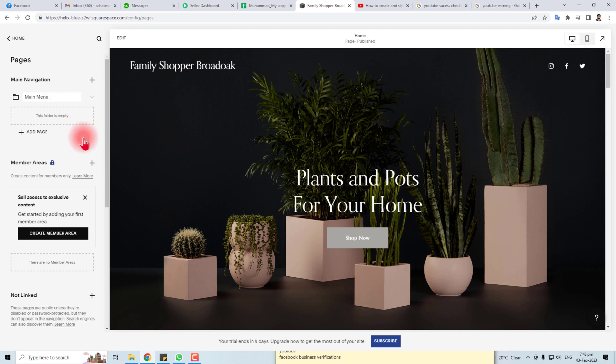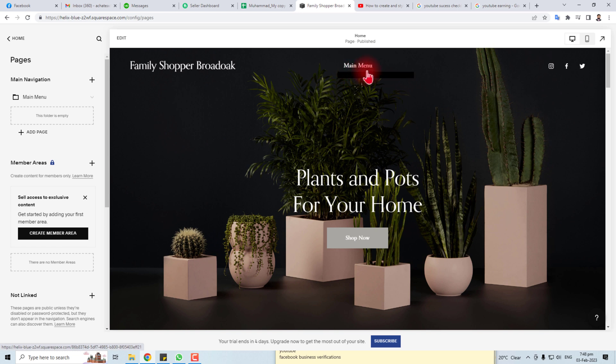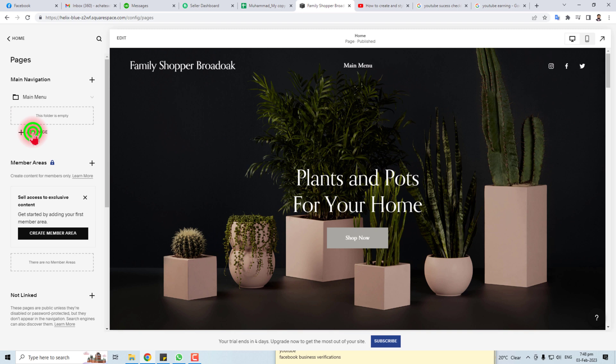So here you can see this menu has been created, this link has been created. Now I'm going to add some pages and some sections here.